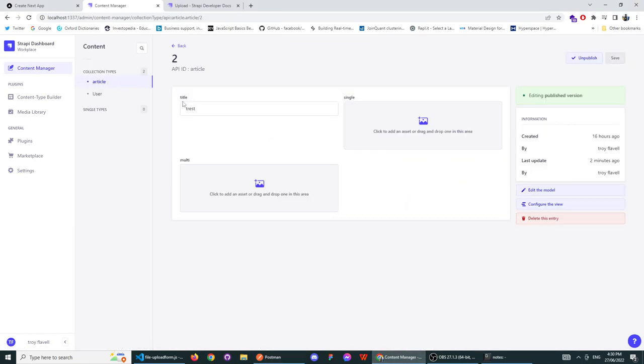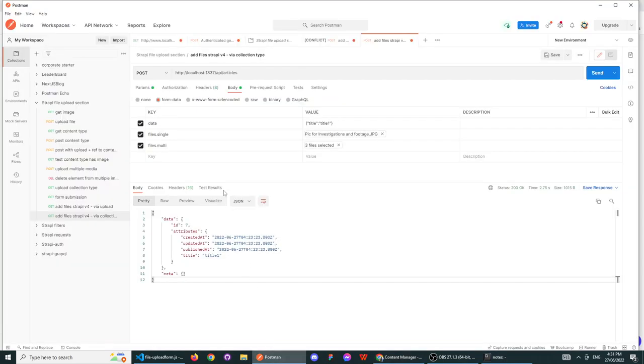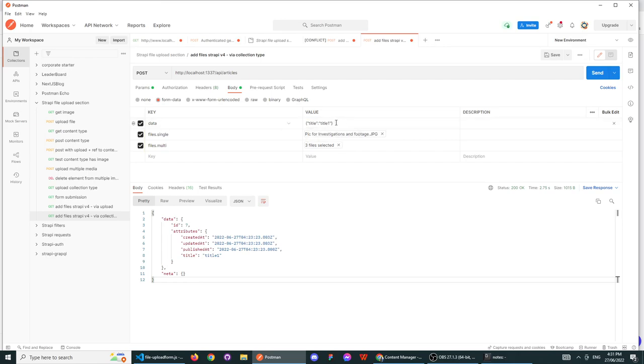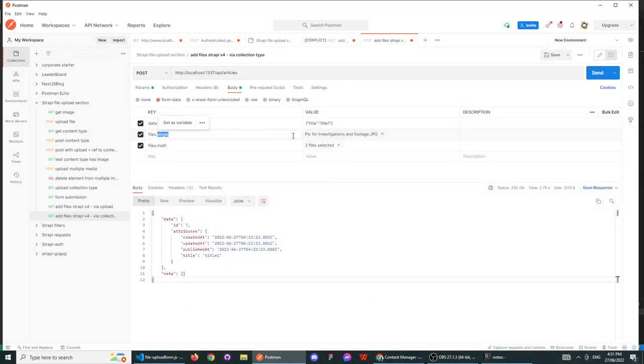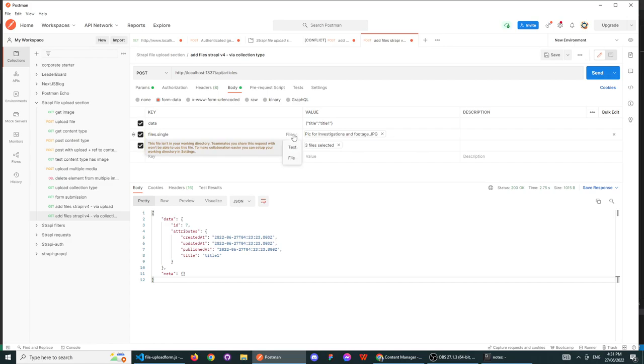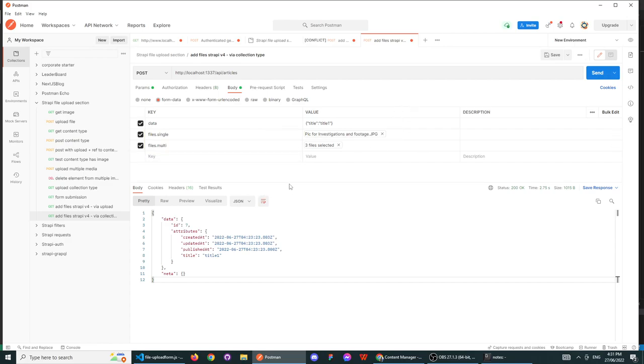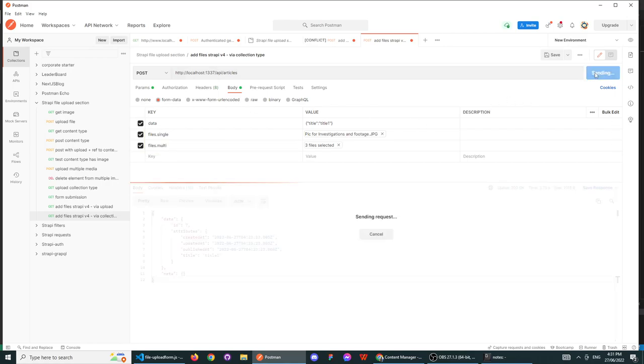In this example, we've got a title and we've got two files. To just update your standard data, you have to hit Data and then structure it in this manner with a key-value pairing. It does have to be stringified, or else it's not going to work. For your files, the structure is files dot name of your value. So in our case, the value is Single and Multi. So to upload a single file, in Postman you click File and you upload your file. And then to test this, we're going to send.